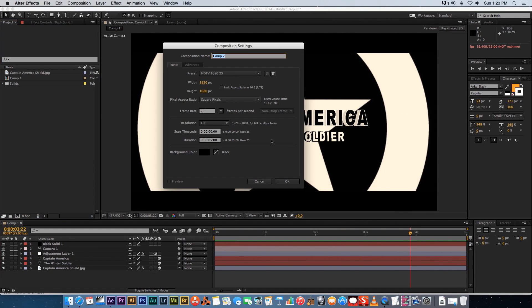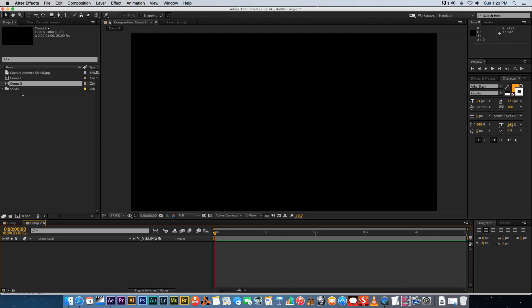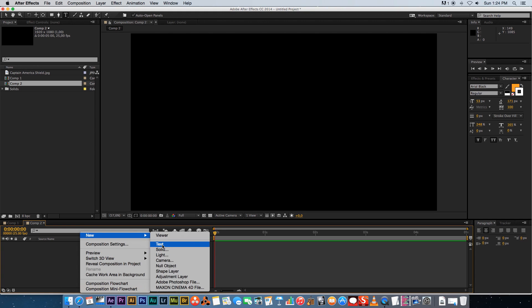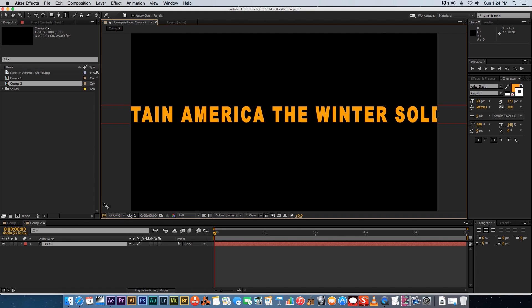Let's start with a new composition. Right-click, New Composition, and I'm going to make mine 1920 by 1080, using 25 frames per second. For the duration I'm going to make it five seconds, then click OK.